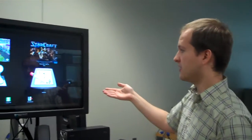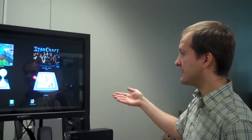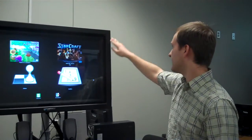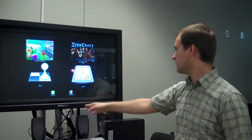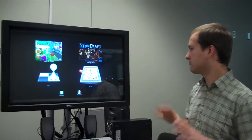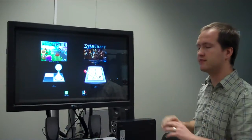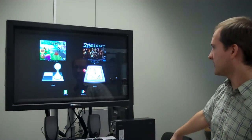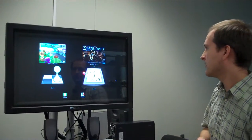For the touch screen part of my project, I used a Samsung flat screen TV, and I also used a Next Window adapter that plugs onto the TV and uses USB to connect to the computer.